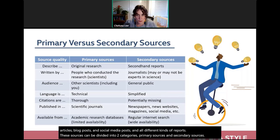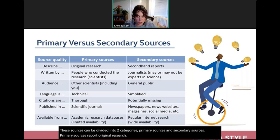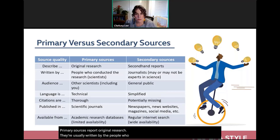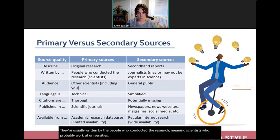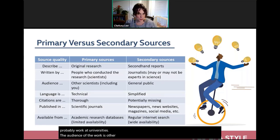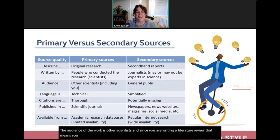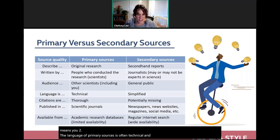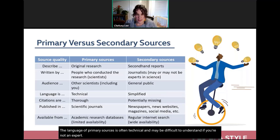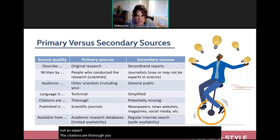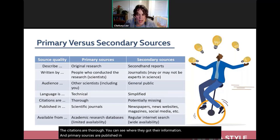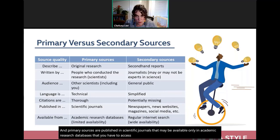Primary sources report original research. They're usually written by scientists who work at universities, and the audience is other scientists — including you as a literature reviewer. The language is often technical and may be difficult to understand if you're not an expert. Citations are thorough so you can see where information came from. Primary sources are published in scientific journals often available only through academic research databases accessed via your school's library.